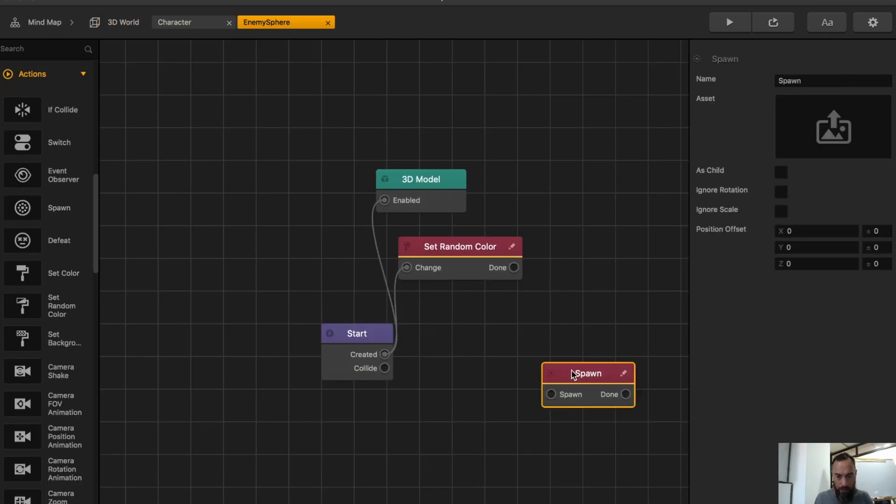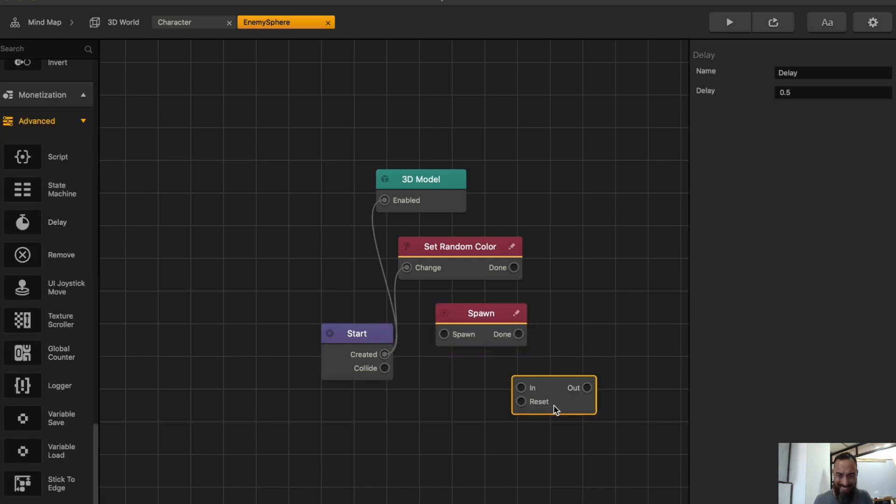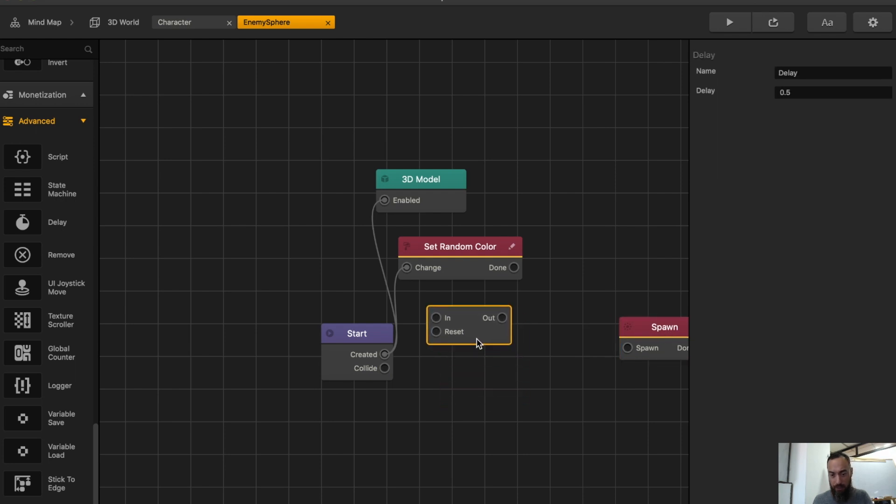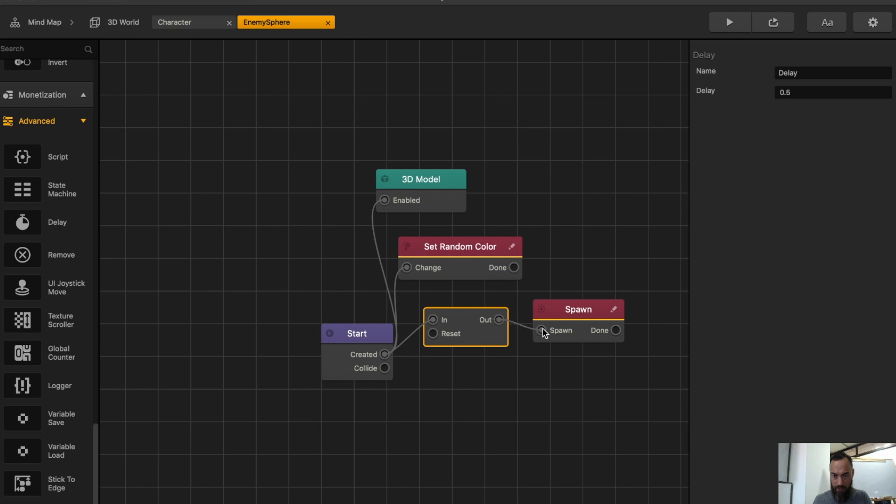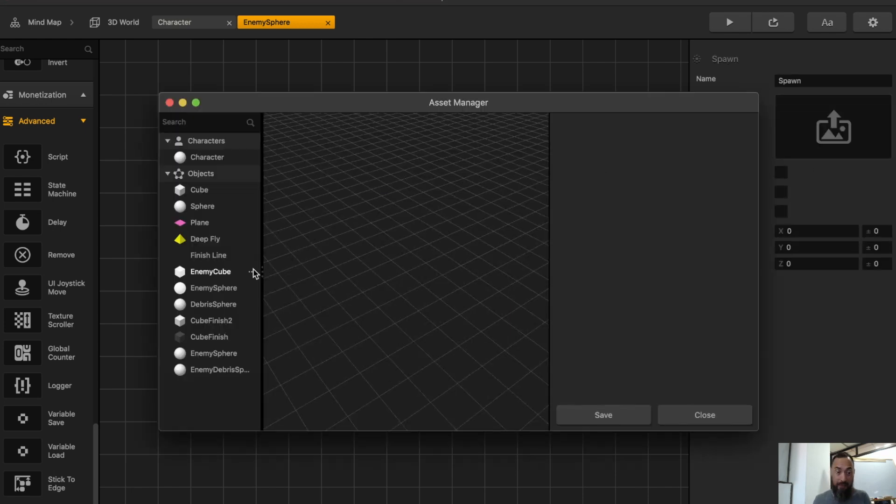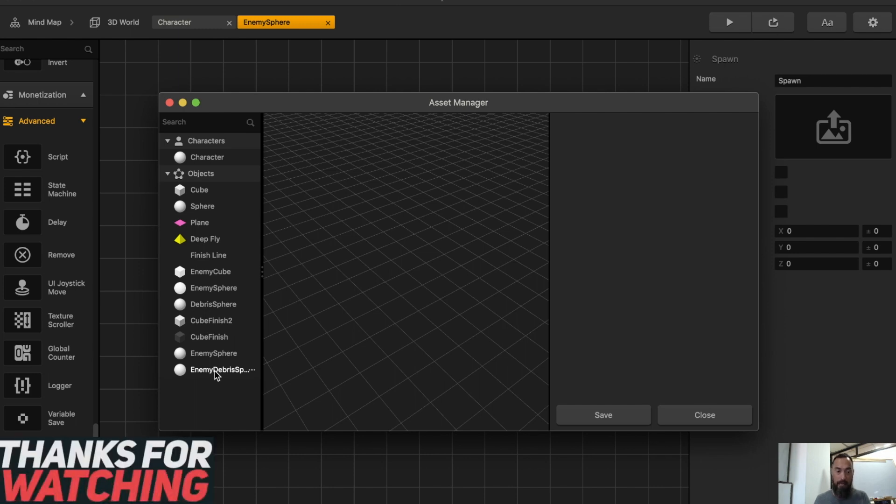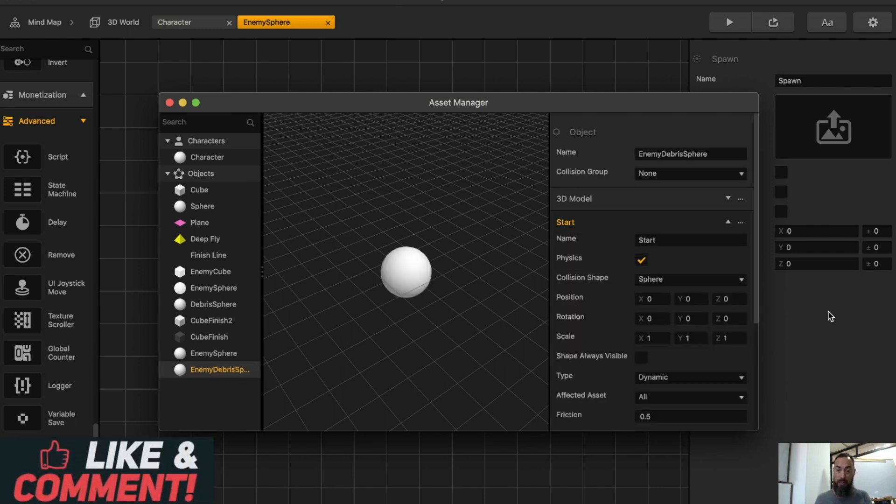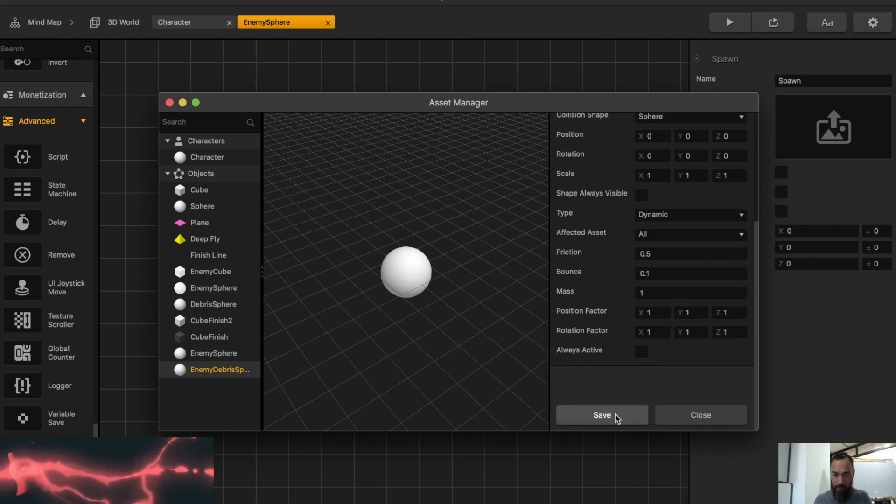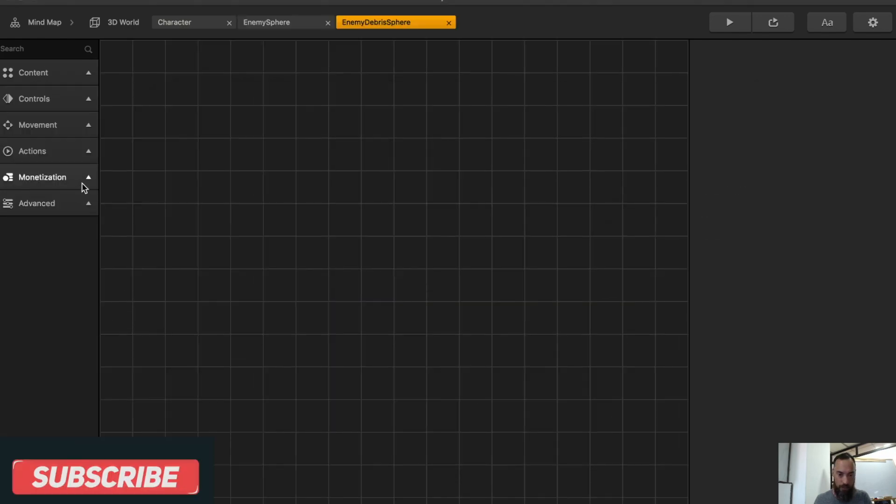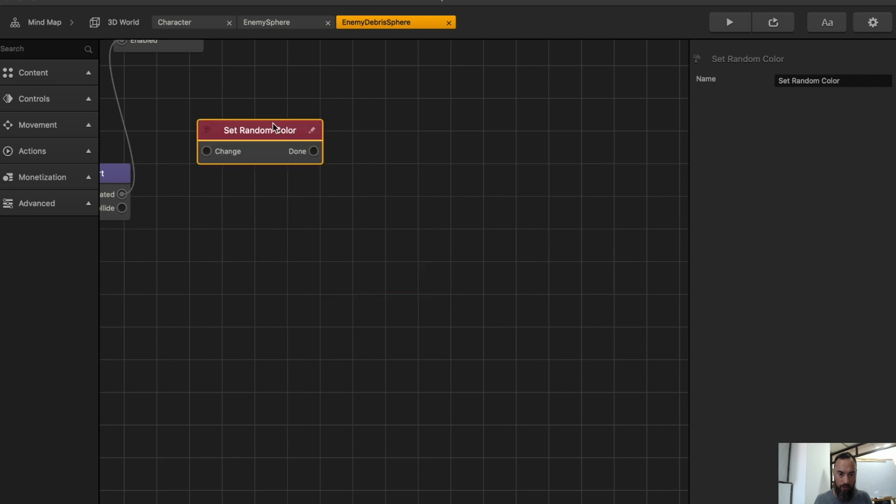Grab the spawn node. Whenever you're using the spawn node, you usually want the delay node. That way, it'll give time between each spawn. Delay by 0.5 seconds. And from here, you want to go in, select the asset that is being spawned, and in this case, it is the enemy debris spawn, which has physics set to dynamics. Looking good, so save. Go in and also add a set random color node.